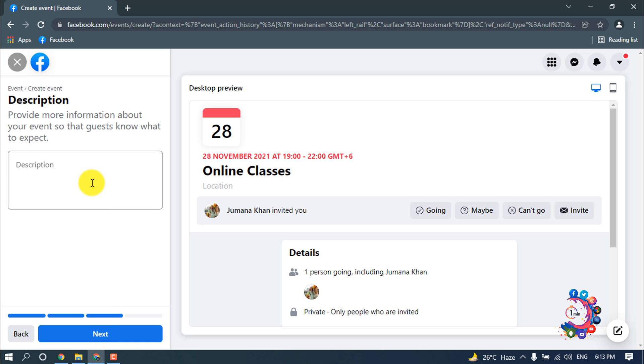Here you can provide more information about your event so that guests know what to expect. Now click on next.